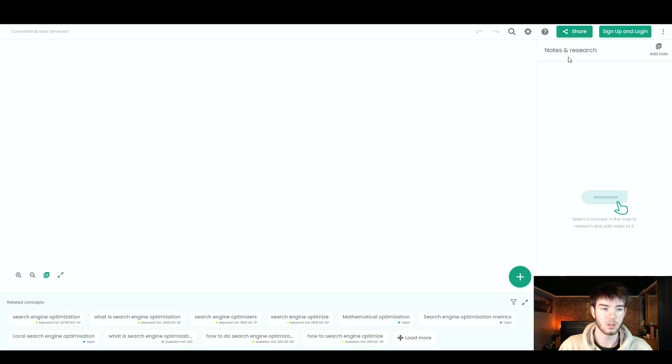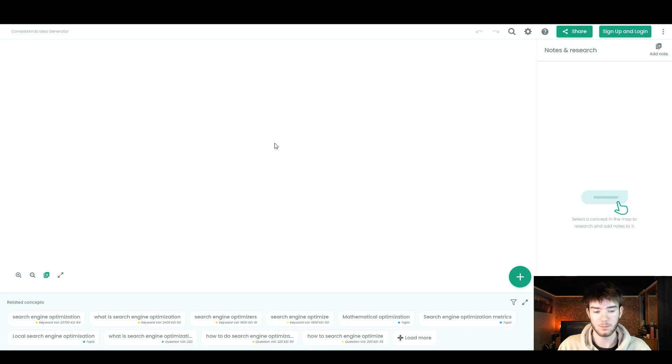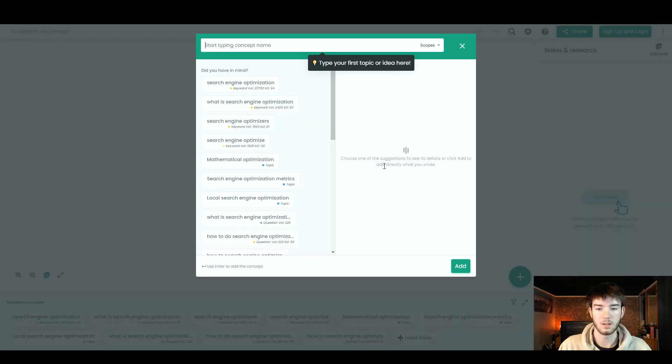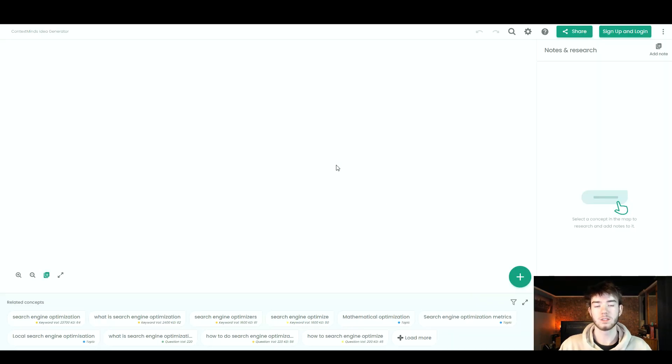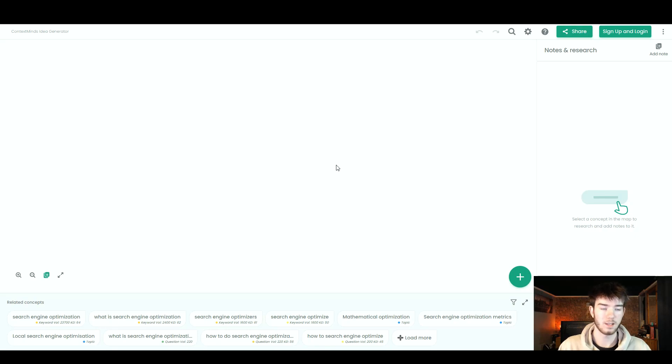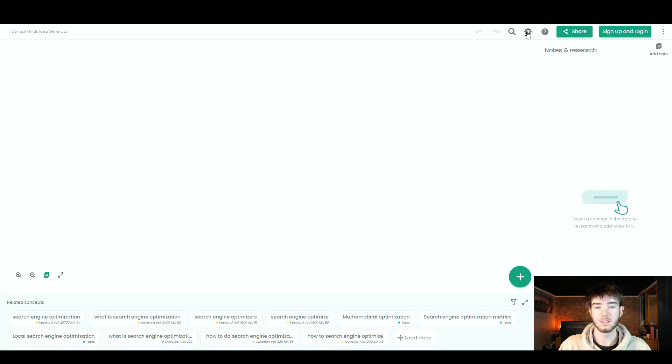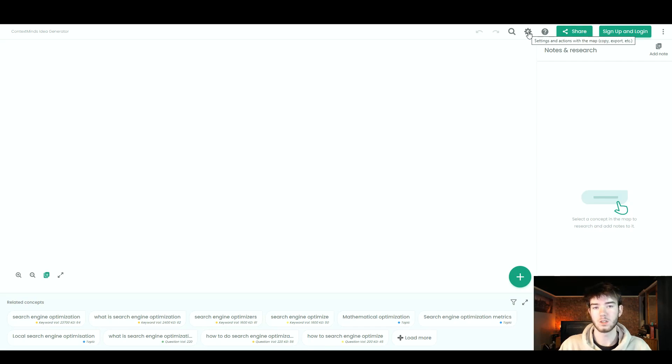You can see up to the right, you've got your notes and research section. This is the main whiteboard section and down here, this is where you'd add your topic area. So to start off, I'm just going to go ahead and explain every little area as we hover over it. All the way up here, this is just the settings section. This is where you can change some settings for the software.